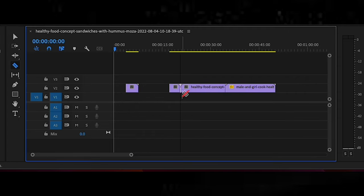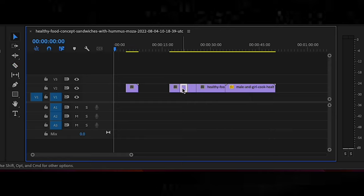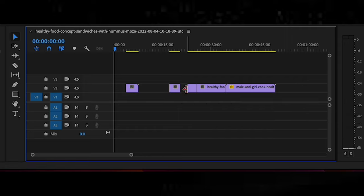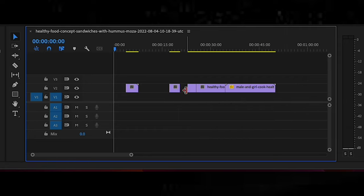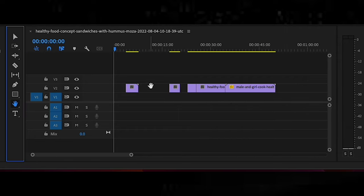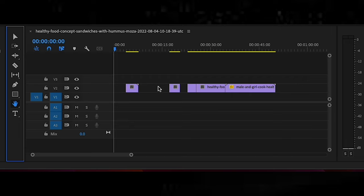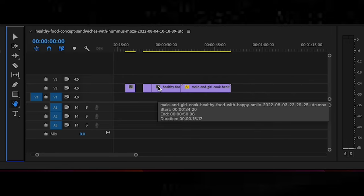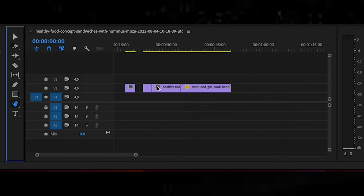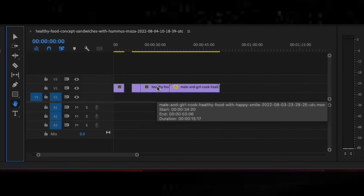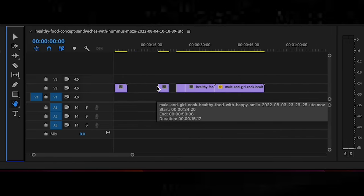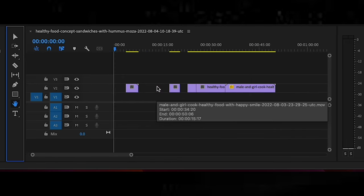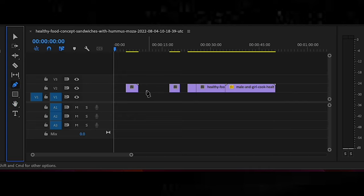The razor tool allows you to cut clips into smaller segments. You can use this tool to split the clip into two parts, or to remove a portion of the clip by making a cut and then deleting the unwanted section. The hand tool is used to scroll and navigate the timeline. You can use the tool to move the view of the timeline left or right, up or down, and you can also use it to zoom in or out.